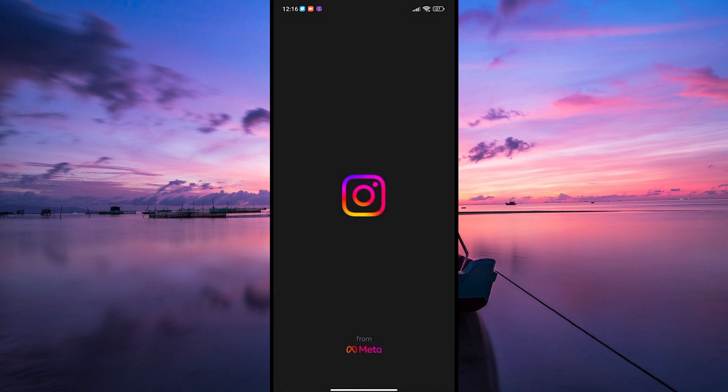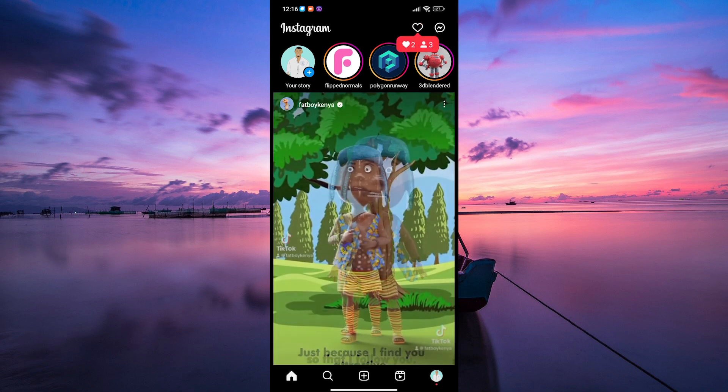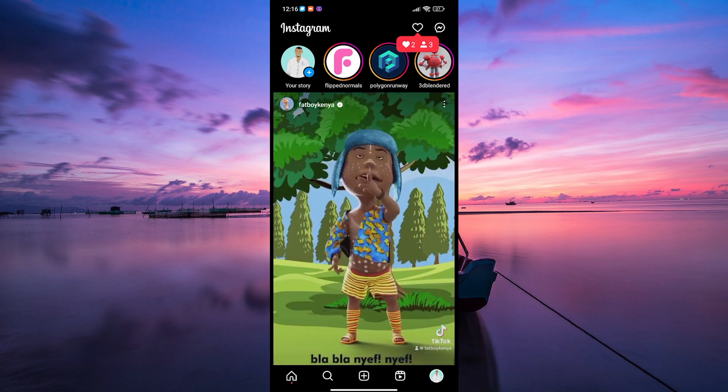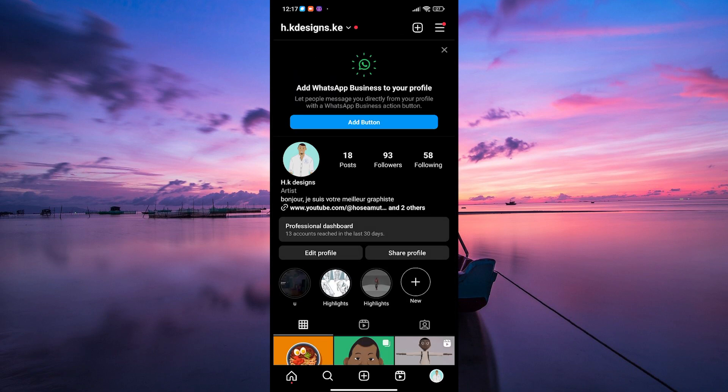Begin by opening the Instagram app on your Android or iOS device and ensure you're signed into your business profile. Next, tap on your profile picture in the bottom right corner of the screen.